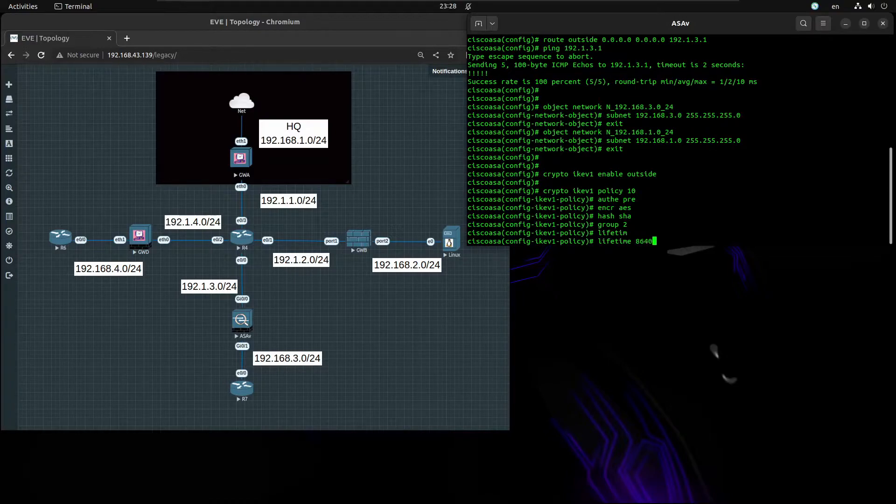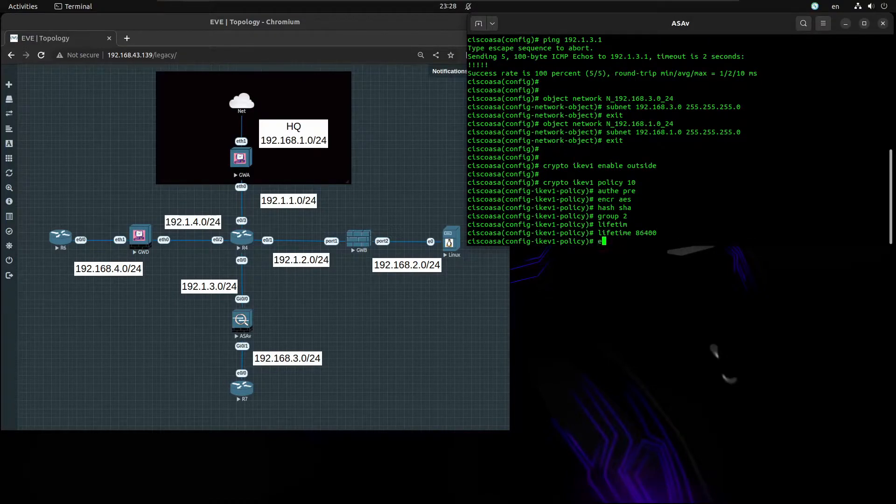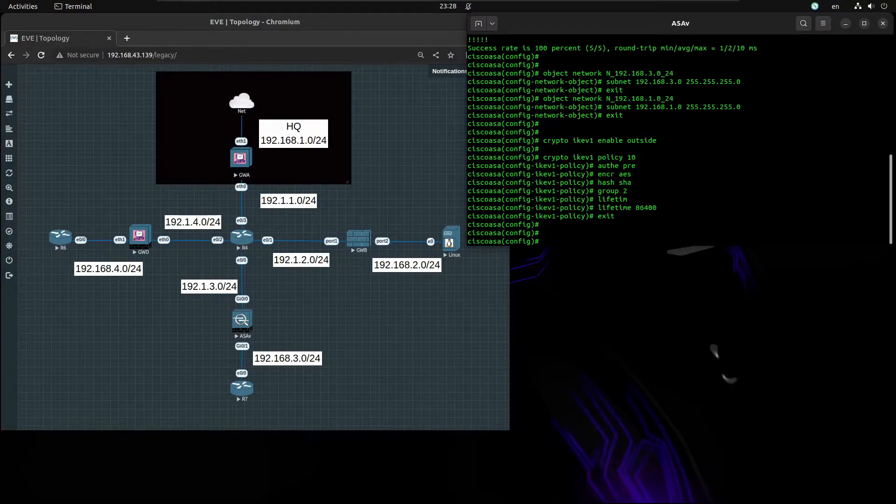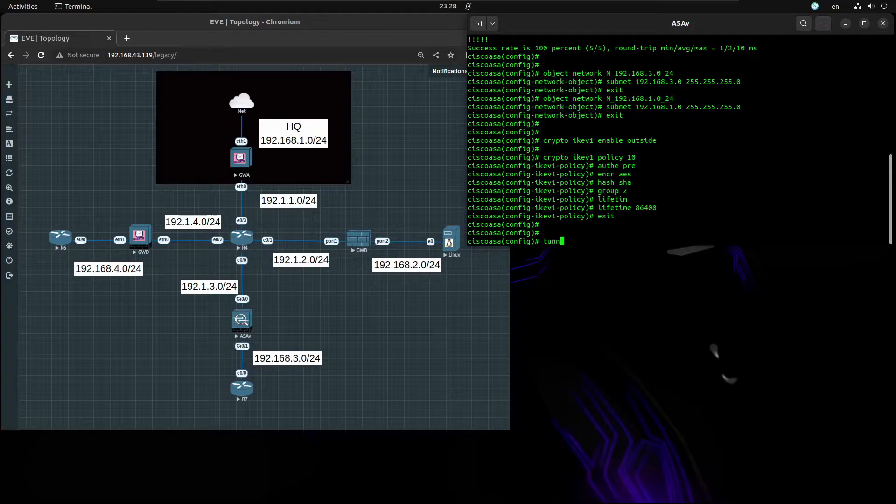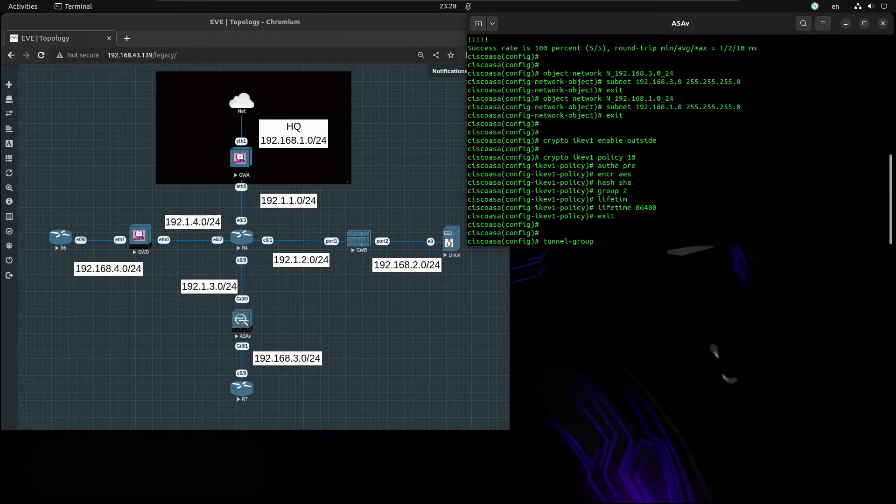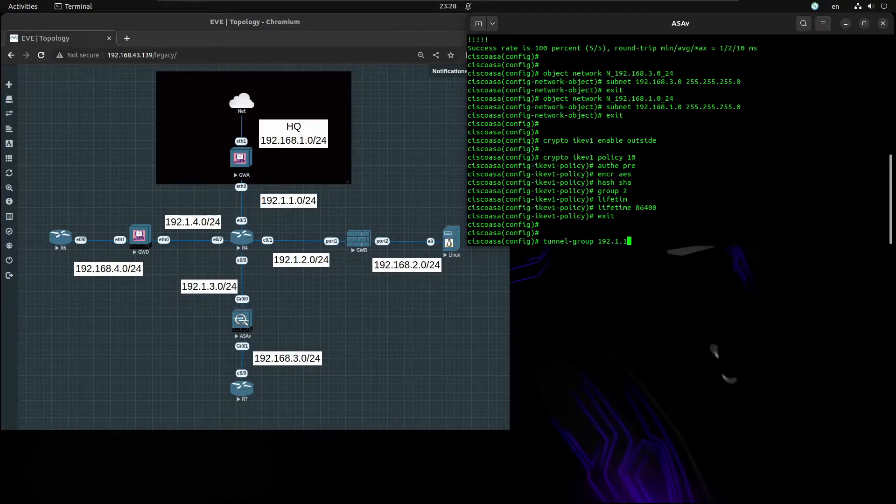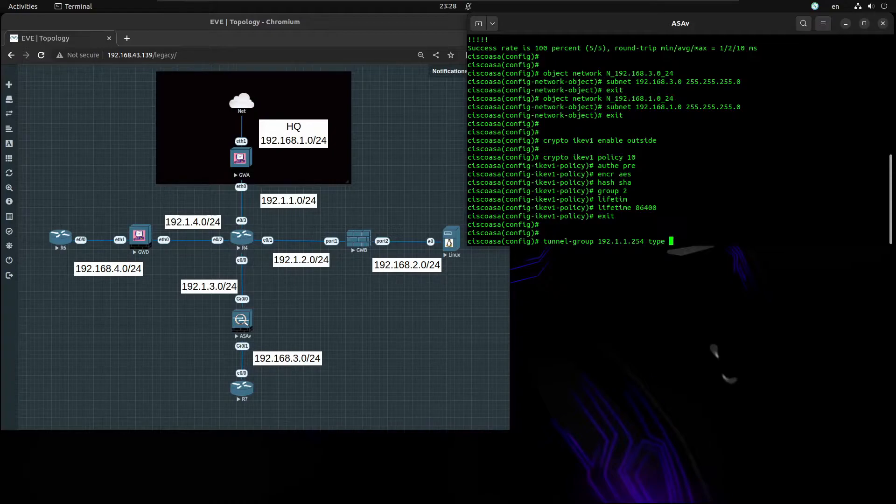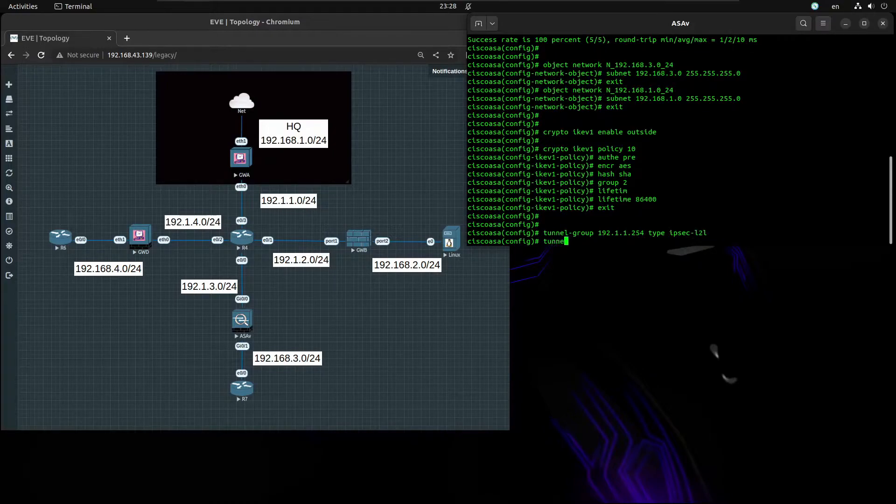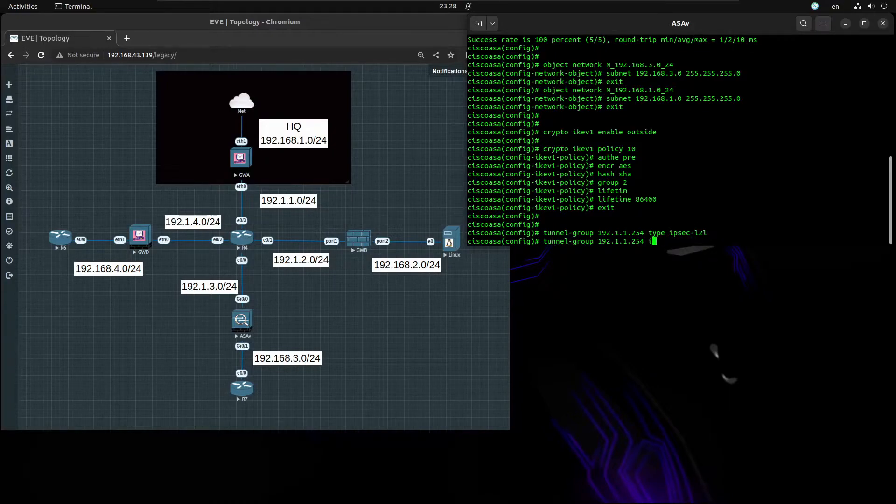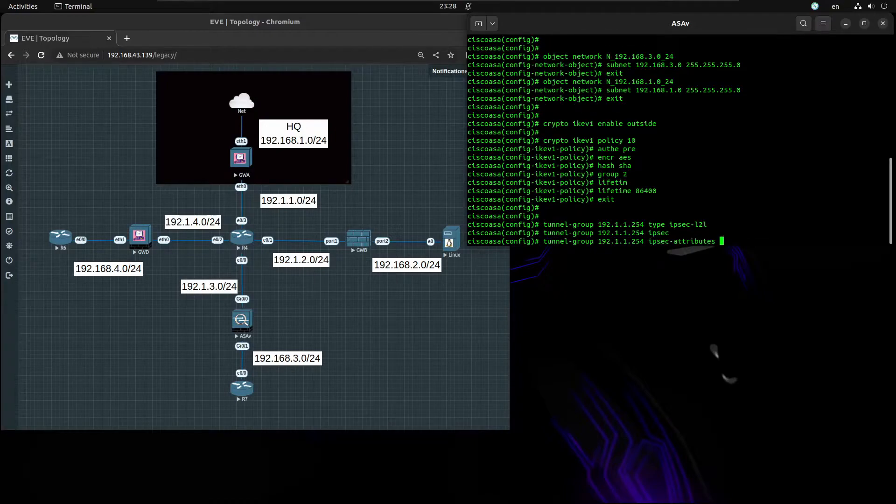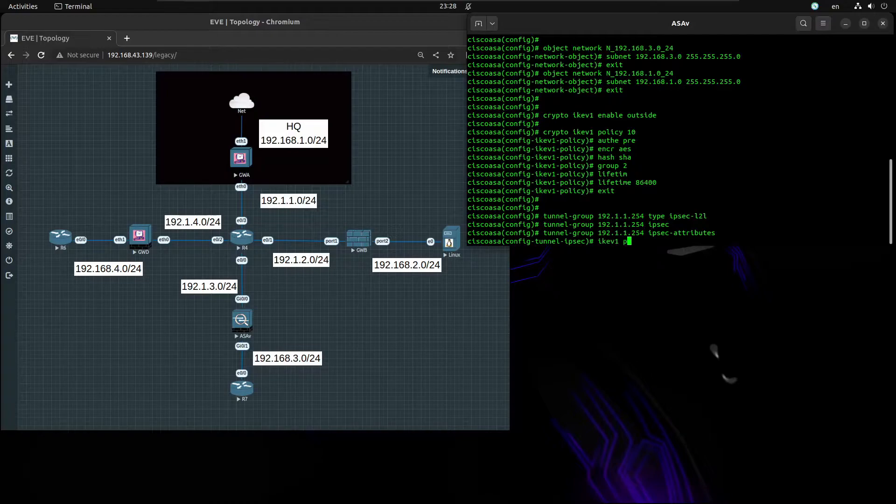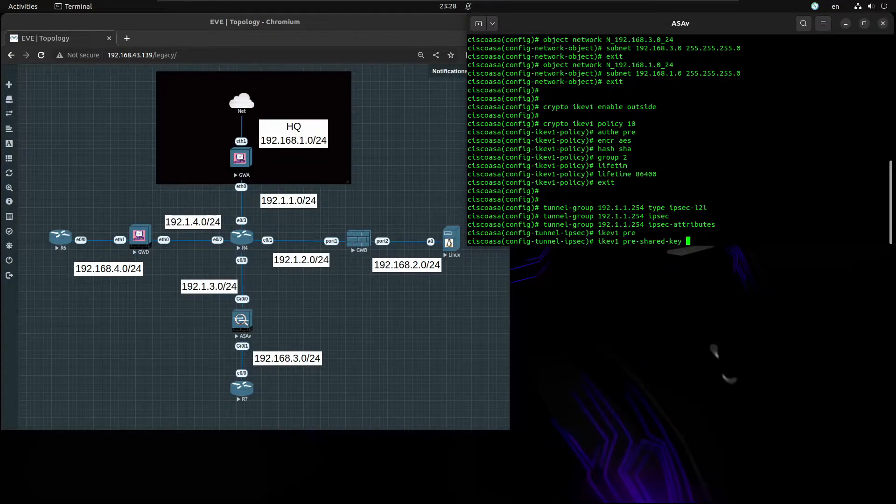Now for tunnel group and it's going to be the remote IP 192.11.254. The type is going to be IPsec-l2l. The tunnel group IPsec attributes will be IKEv1 pre-shared key CCIE657745. That's awesome.